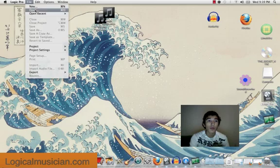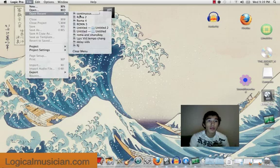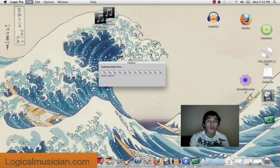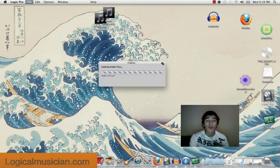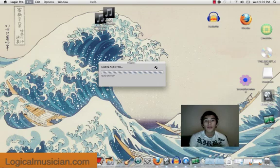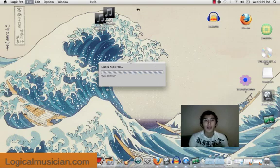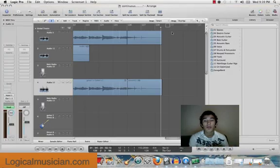So, I'm going to open my Logic Pro. I'm going to open a file that I already have. It's not done yet. I'm not going to bounce it, but I'm going to show you guys exactly how to. Okay, I'm going to let it load up.